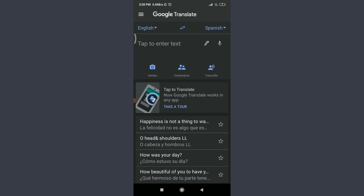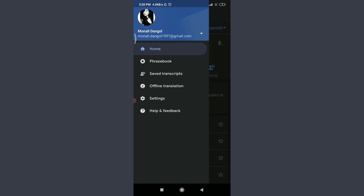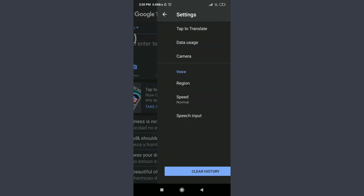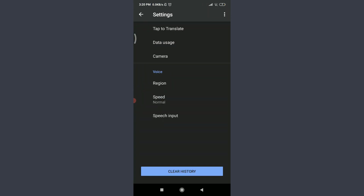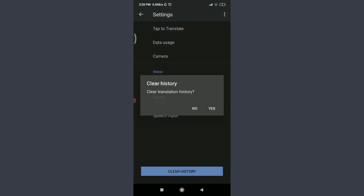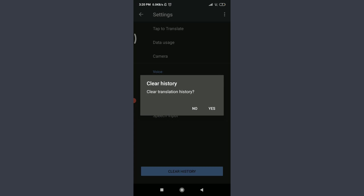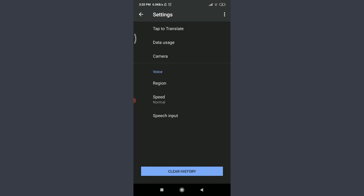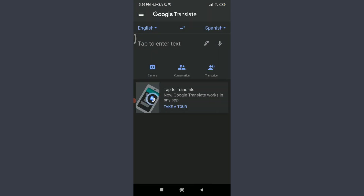To clear your translation history, tap the three parallel lines in the top left corner, tap Settings, tap Clear History at the bottom, and confirm. Going back, you'll see that all your history has been deleted.